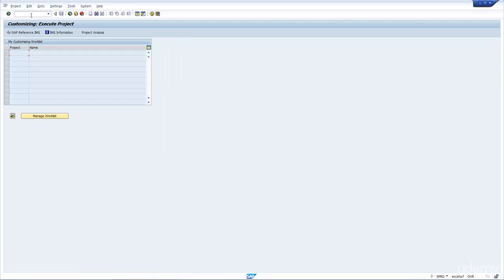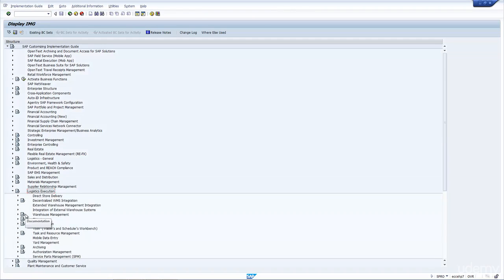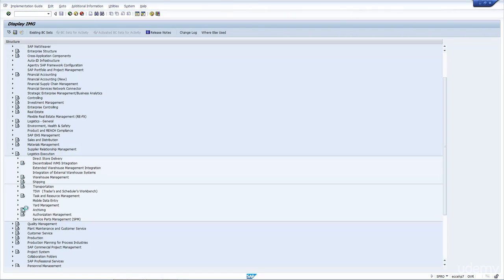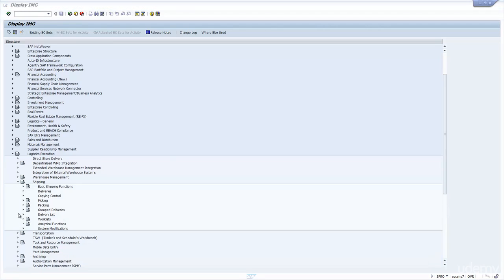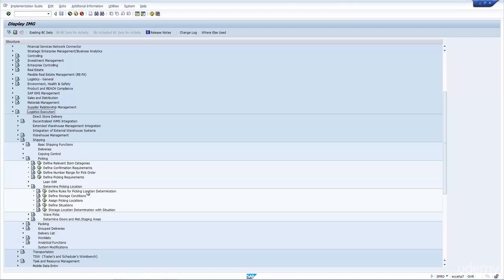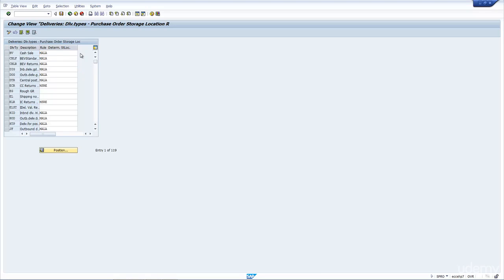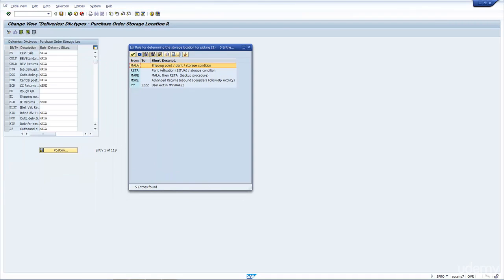Let's look in SPRO — standard configuration — go to IMG, then Logistics Execution, then Shipping. Go to Picking and look at 'Determine Picking Location' and 'Define the Rules for Picking Location Determination.' As you can see, each delivery type is assigned a rule, and by default it's mostly Mala. What does Mala actually mean? Basically, it defines which fields are used to determine the storage location. For Mala, we determine it by taking into account the shipping point, the plant, and the storage condition.